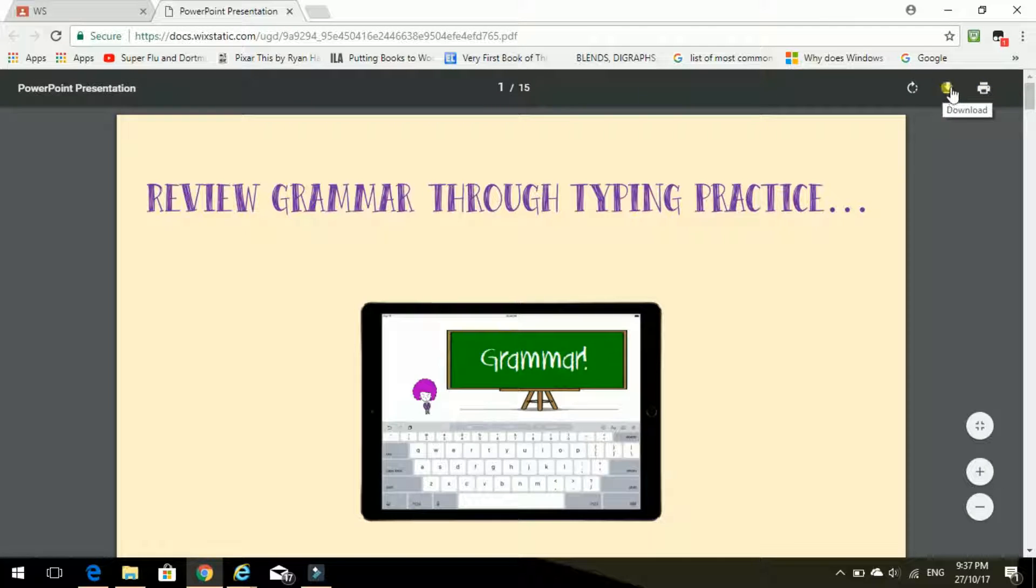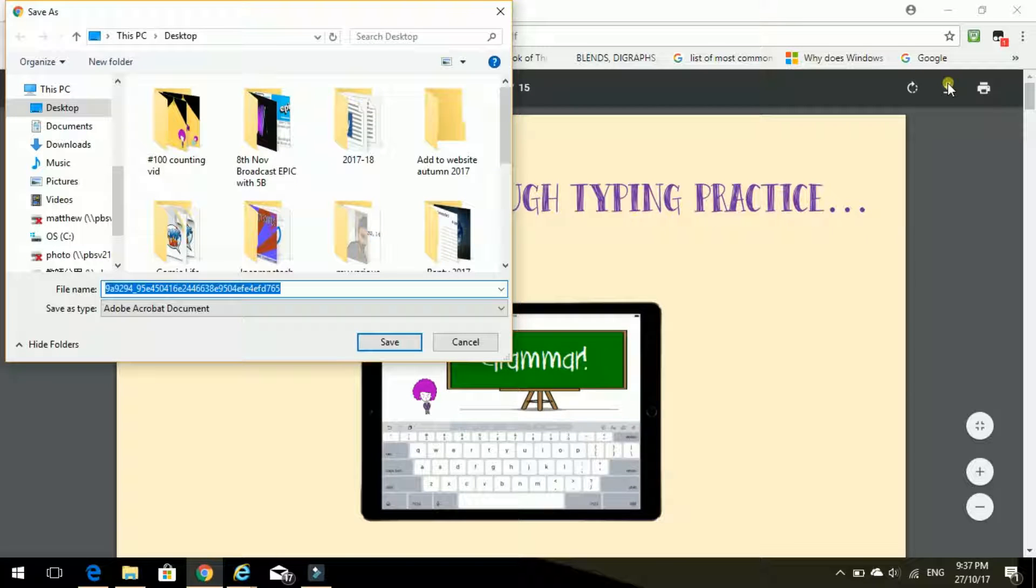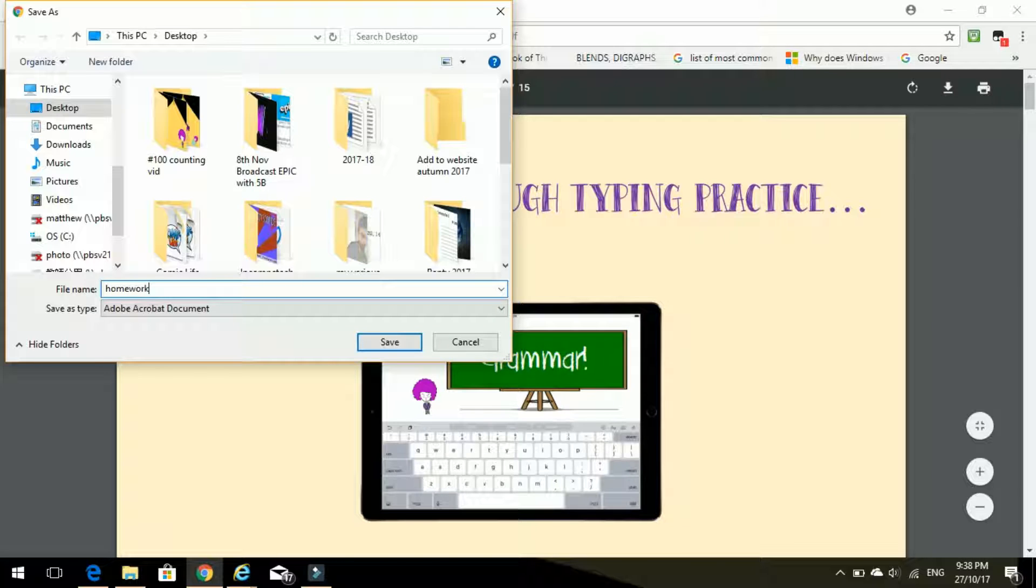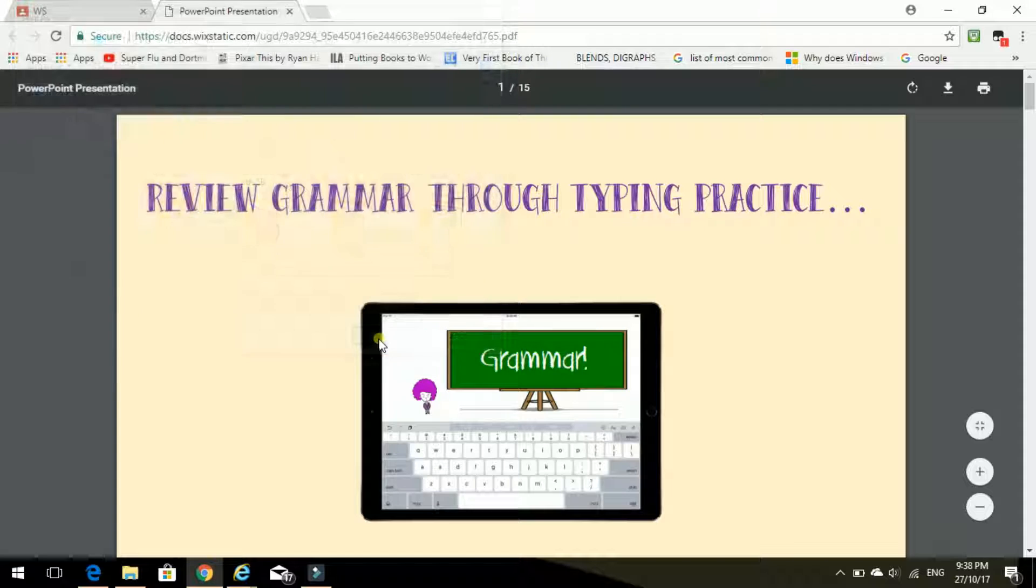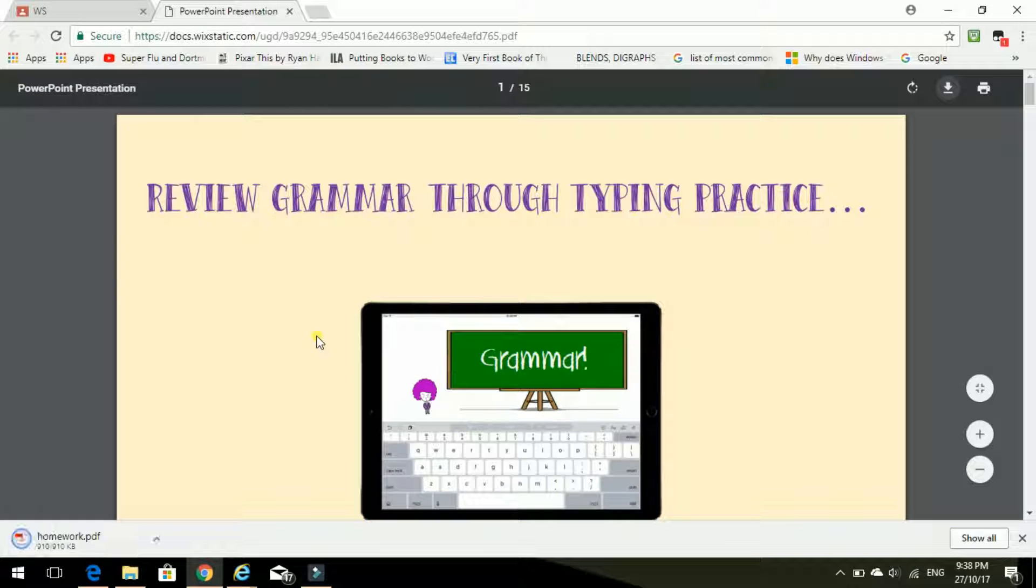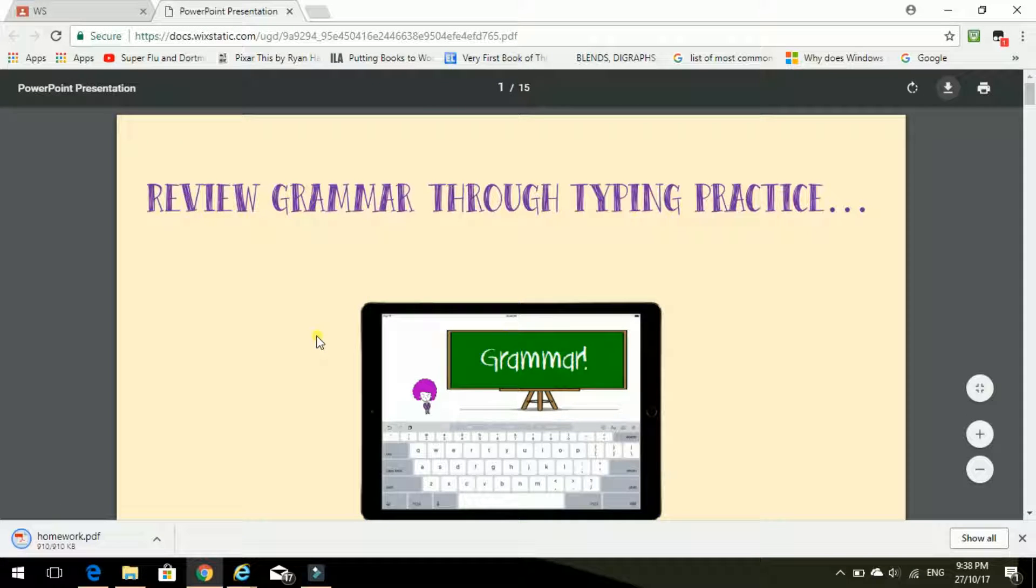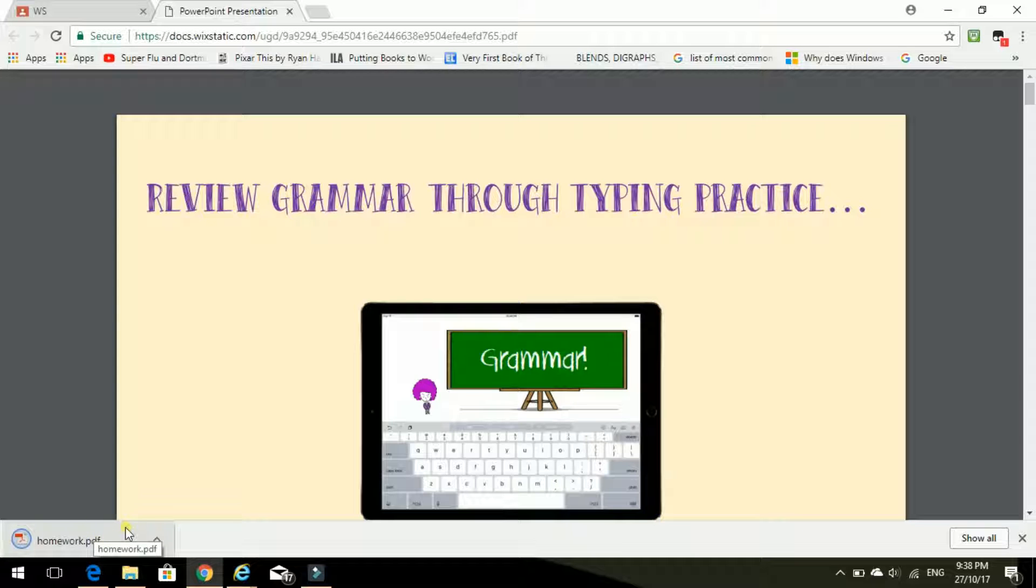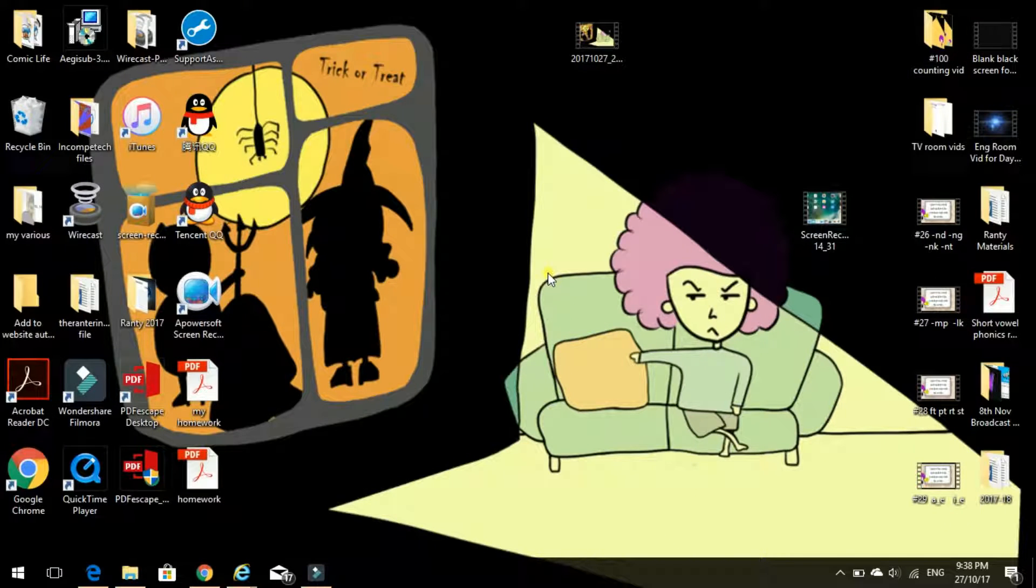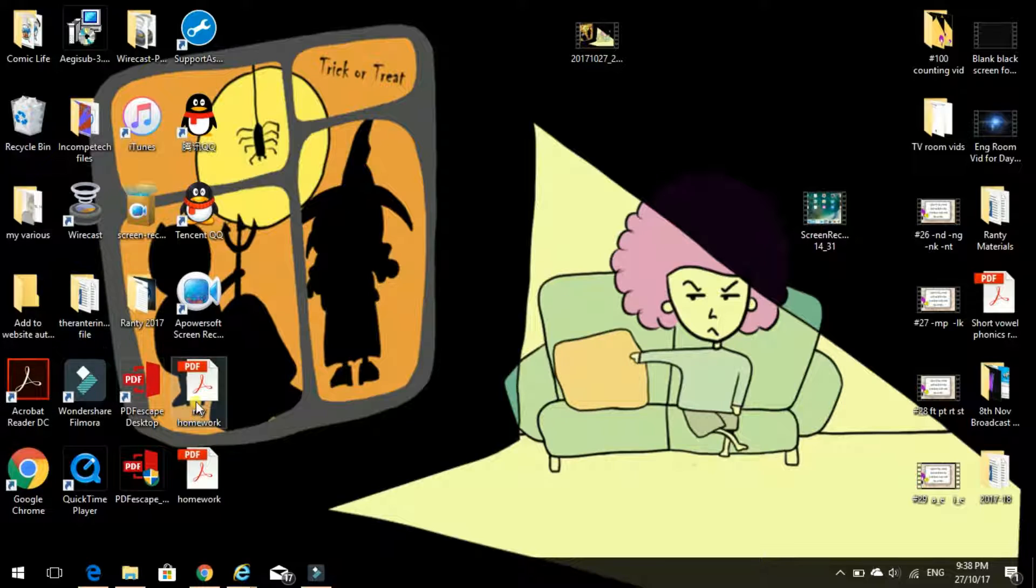OK, so I need to download this file. Click on the arrow. And oh, lots of numbers there. Let's just change the name to homework. And we're in desktop. That's good. So we save. And there it is. Saved. So where is it? Oh, it's in desktop. Here. Homework. Let's click on that.